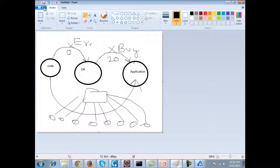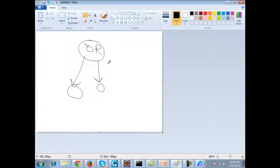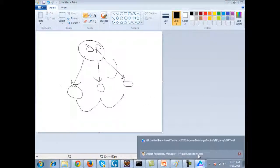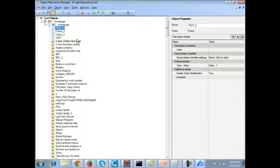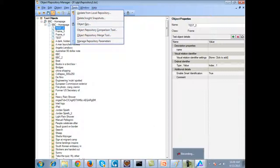If you have this object repository on the hard drive and you have shared it across multiple tests, the moment you change the object repository using the Object Repository Manager, it will automatically update inside all the tests as well. So you are editing the repository and the objects are automatically getting updated inside the test cases. There are also additional tools like the object repository comparison tool and the object repository merge tool. If you have two .tsr files you want to merge — perhaps you received .tsr files from team members — we'll talk about all of that as well.